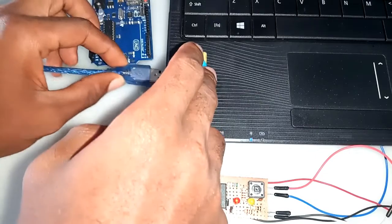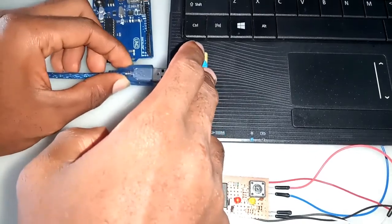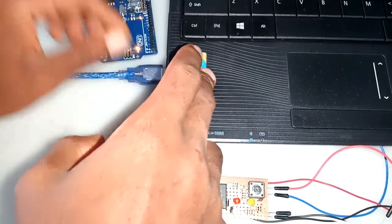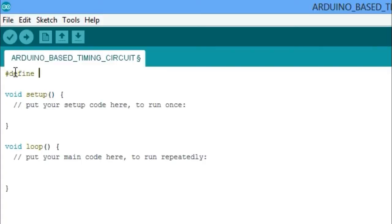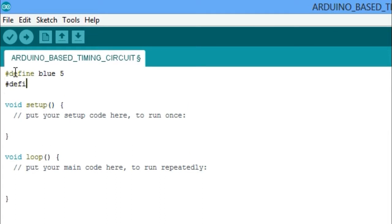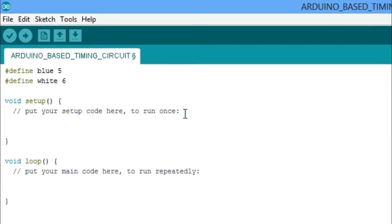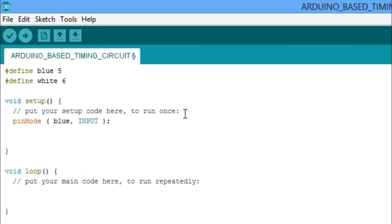We will plug the Arduino board to computer and open the Arduino IDE. We define the pin out used. Moving to the setup function, we set up the pins for which is either input or output pin.